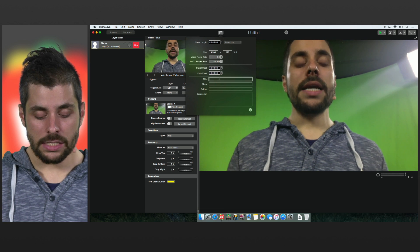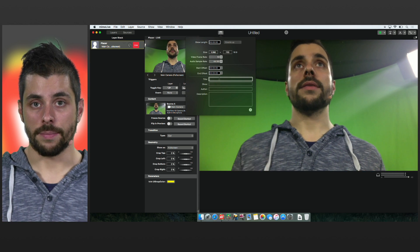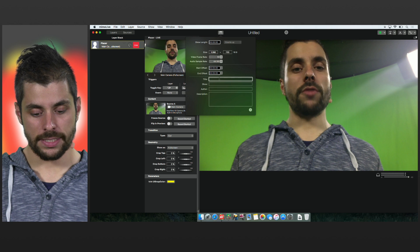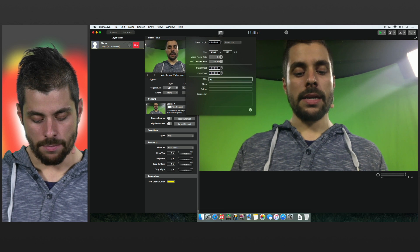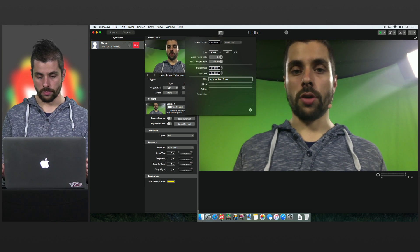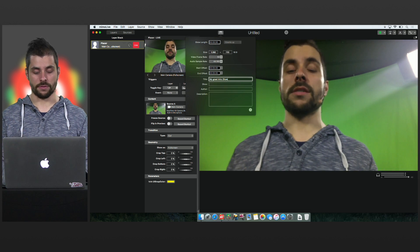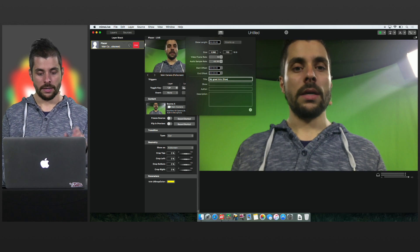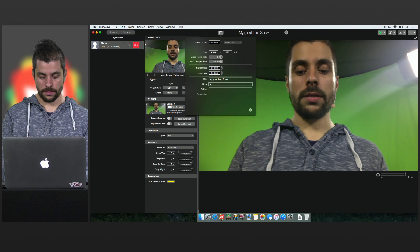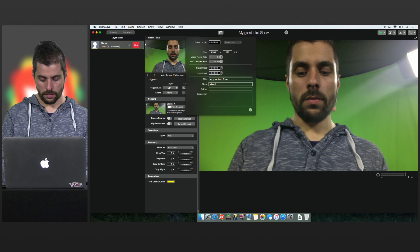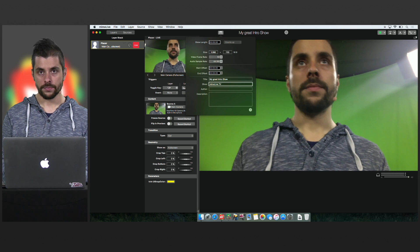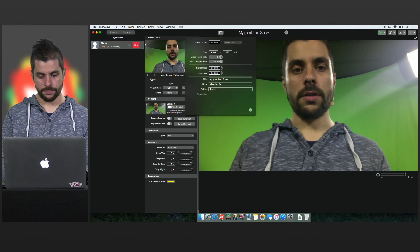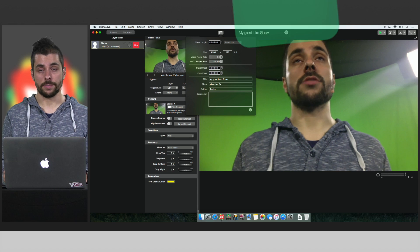The last important thing are the metadata fields. For example the title. So this is my great intro show. So this is the title of this specific video. My show is called MimoLive TV and I'm the author and I can also add a fancy description.